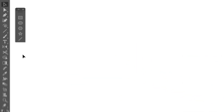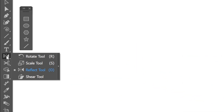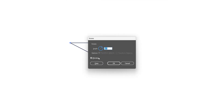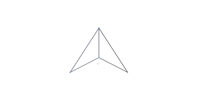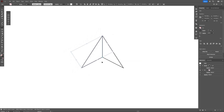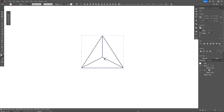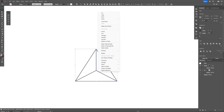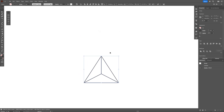From here I'm going to select the Rotate tool, press and hold Alt, and click on this anchor point. I'm going to go with 120 degrees, click Copy, and press Ctrl D to duplicate. Now we've got this triangle — right-click and click Group.